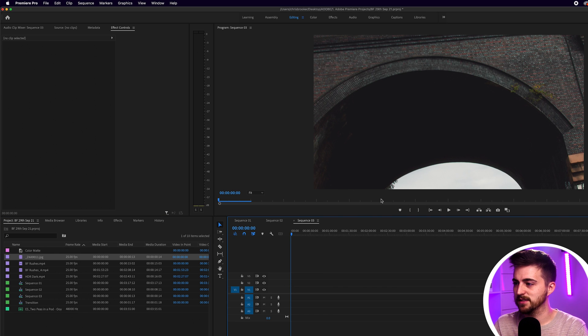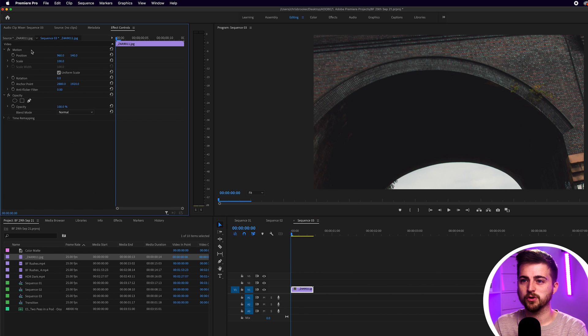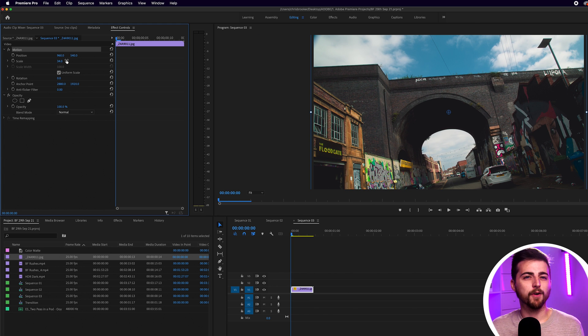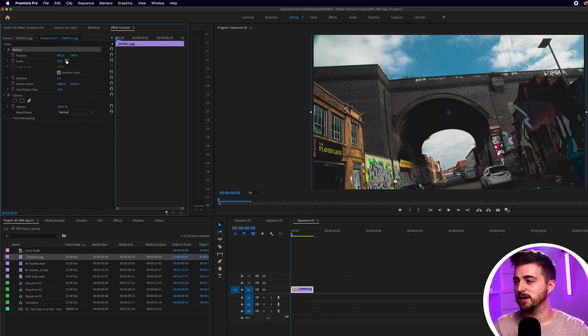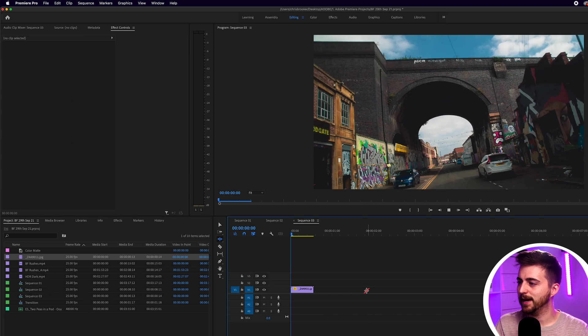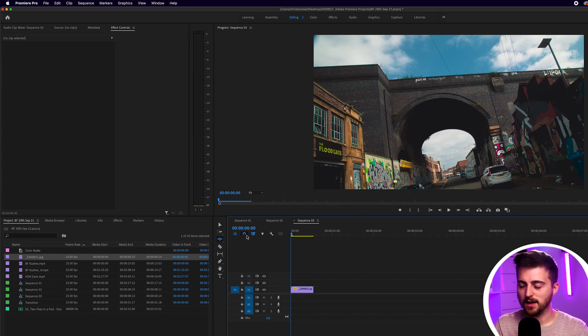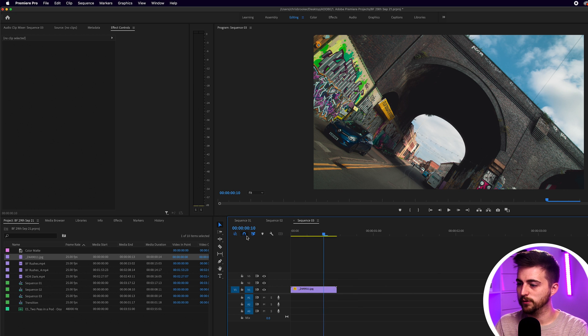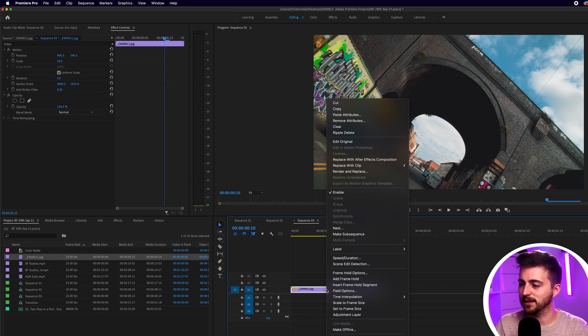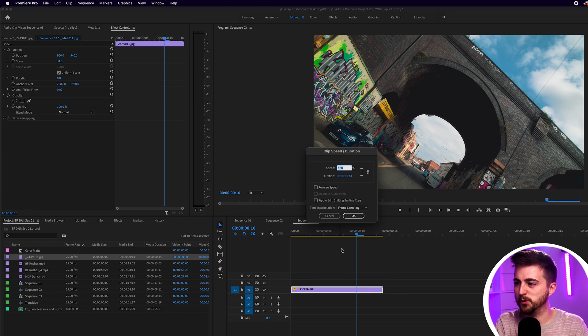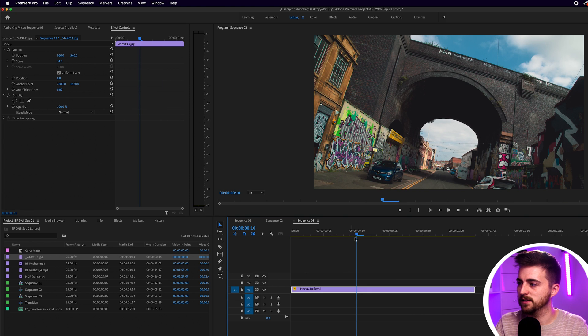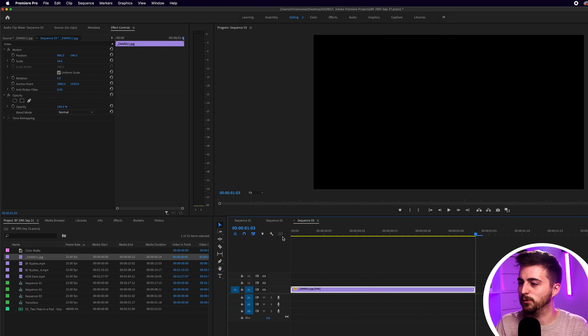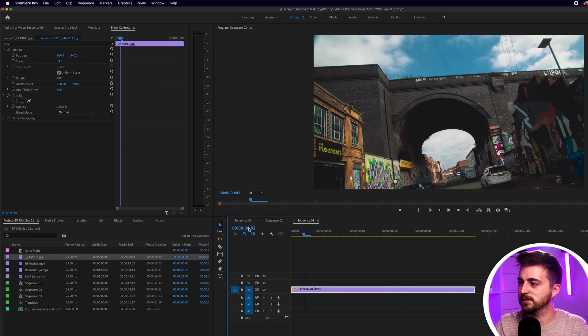We'll keep these existing settings and I'm just going to go into the effect controls and pull the scale down because these stills were around 5,000 by 4,000 pixels. And now when I play this back you can see we've got this effect but it's actually way too fast so we're just going to right click, select speed slash duration and we'll pull this down to around 50% and as you can see we've now got this really interesting effect.